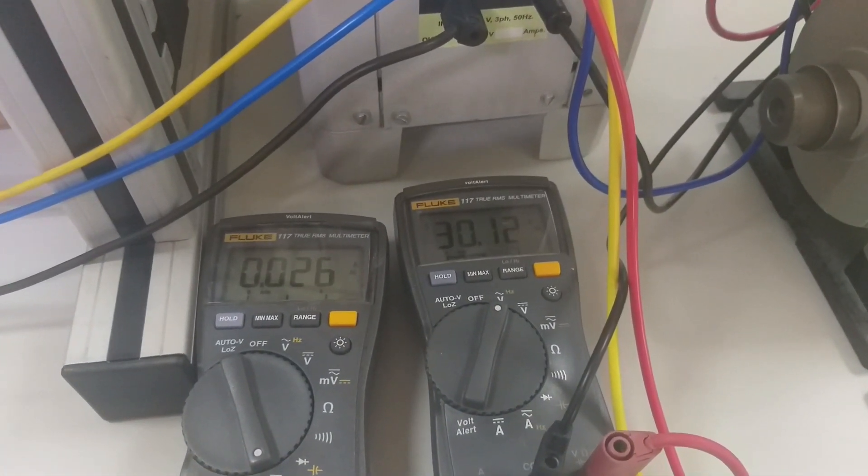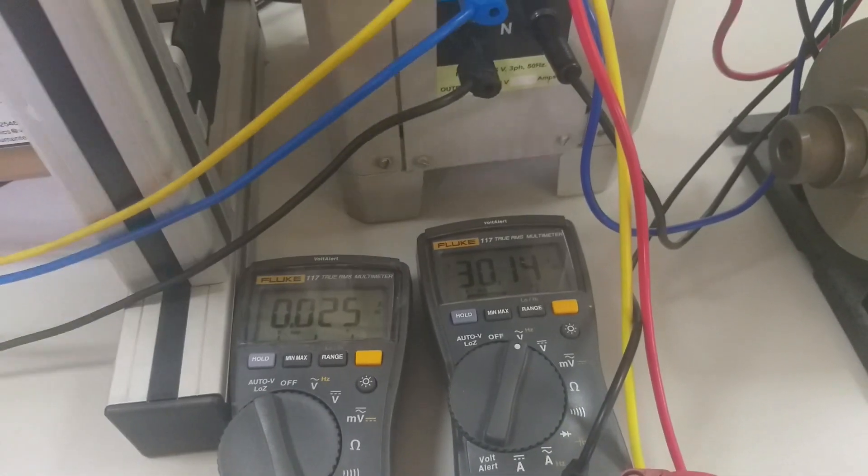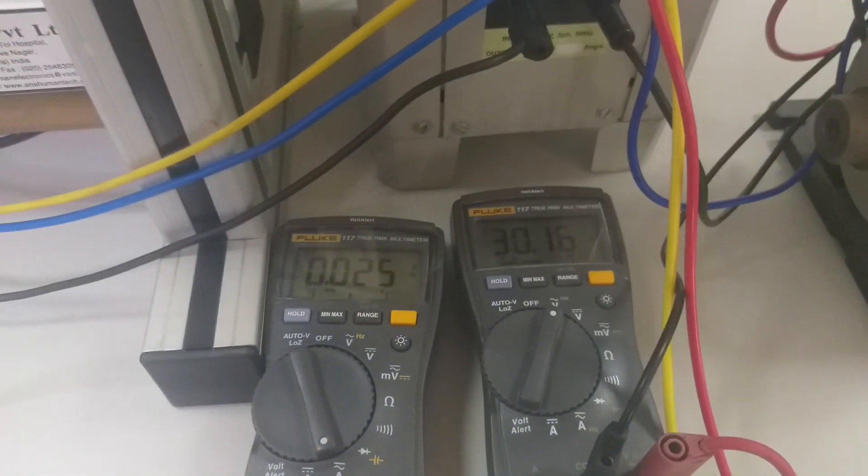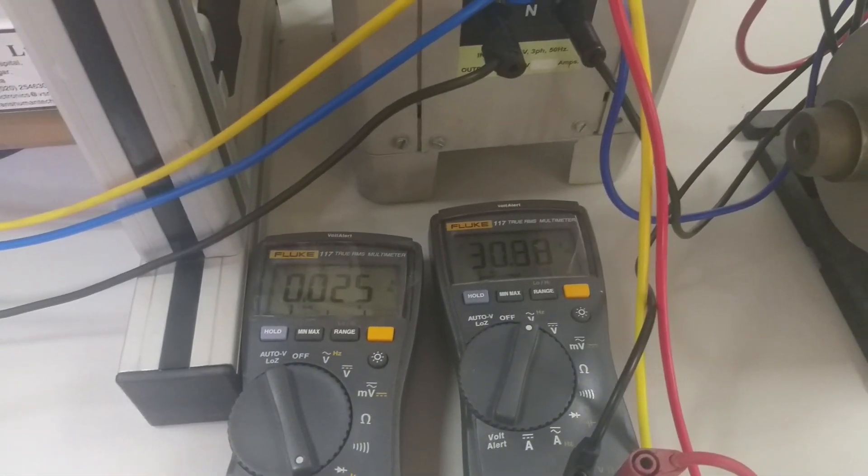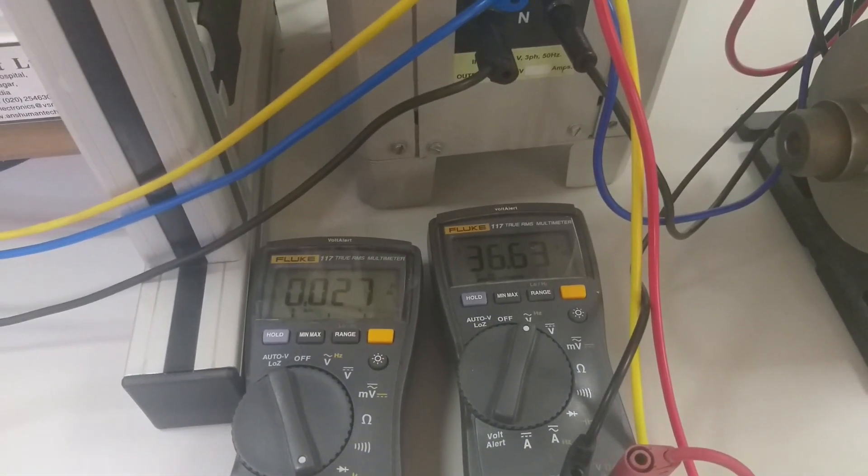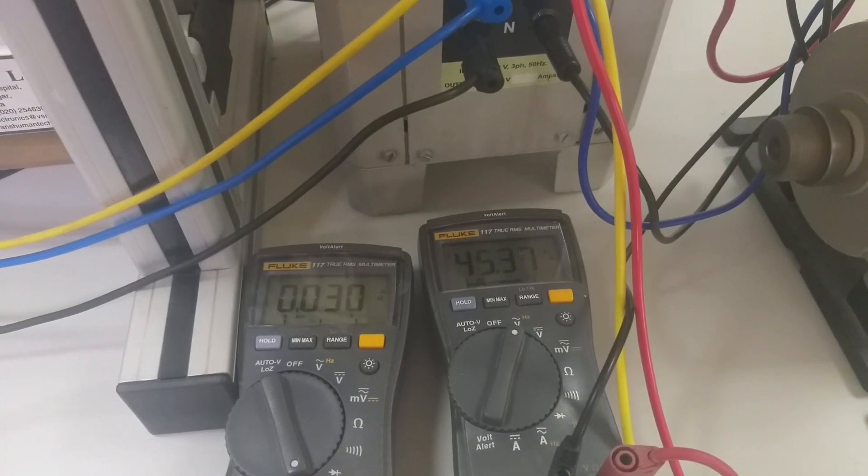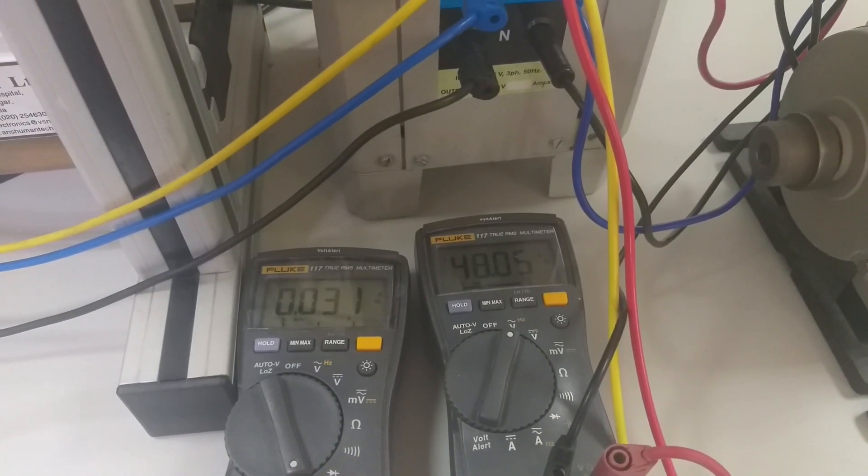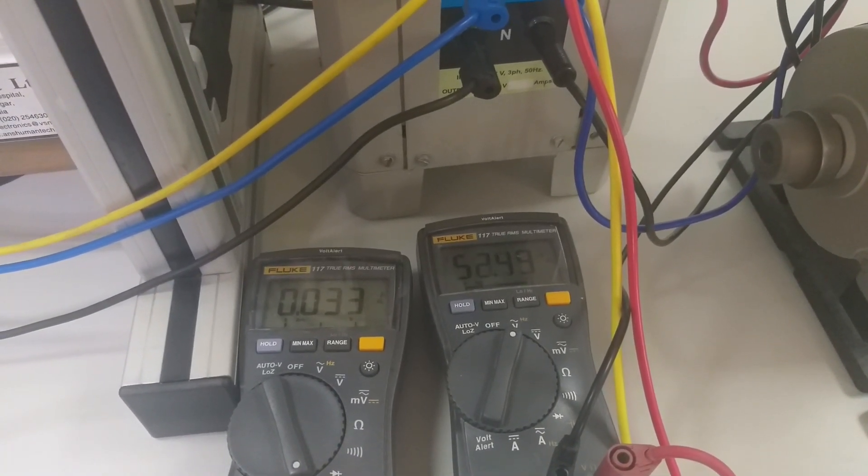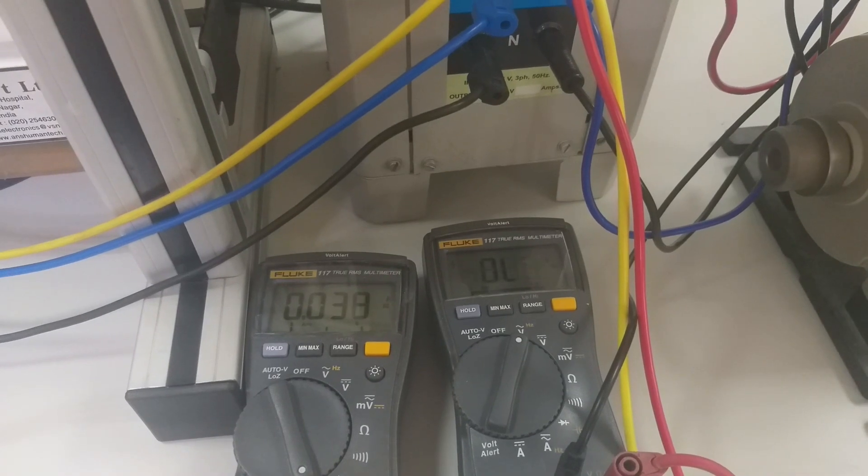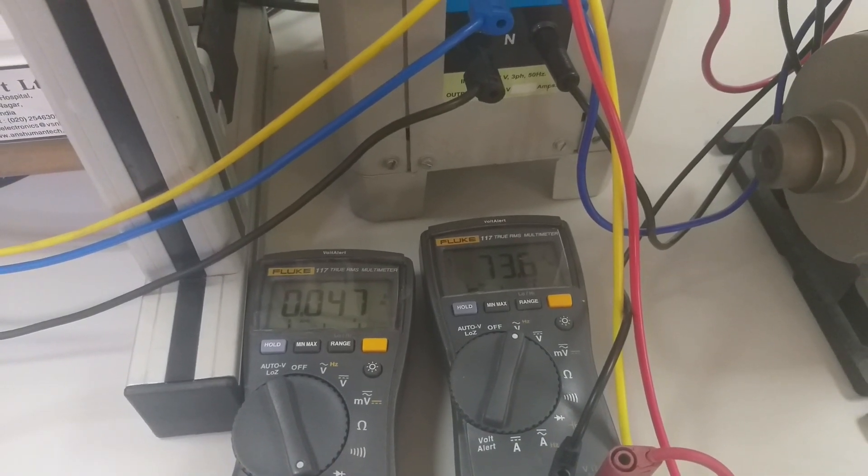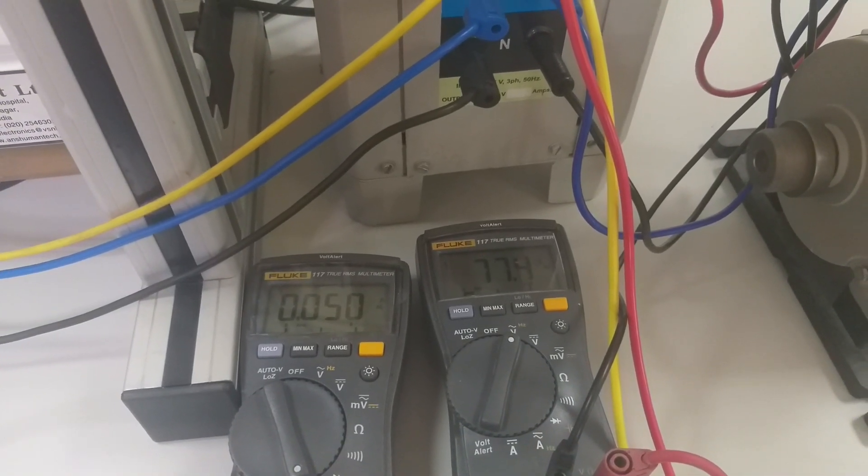And slowly I am going to increase the potential across L1 and L2. You can see the voltage. As the voltage increases, the current gradually also increases and the respective speed.